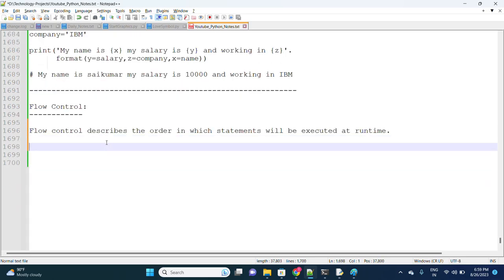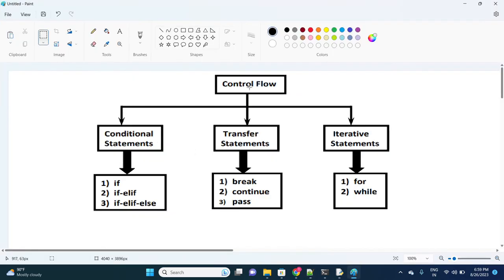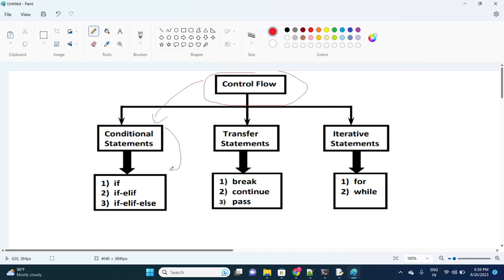Flow control is divided into three categories: conditional statements, transfer statements, and iterative statements. In conditional statements, it is classified into three types.